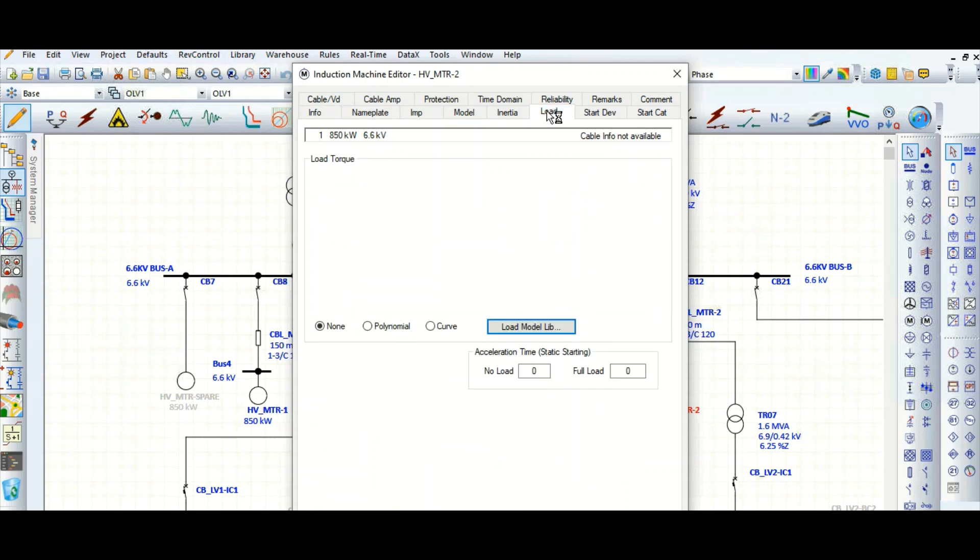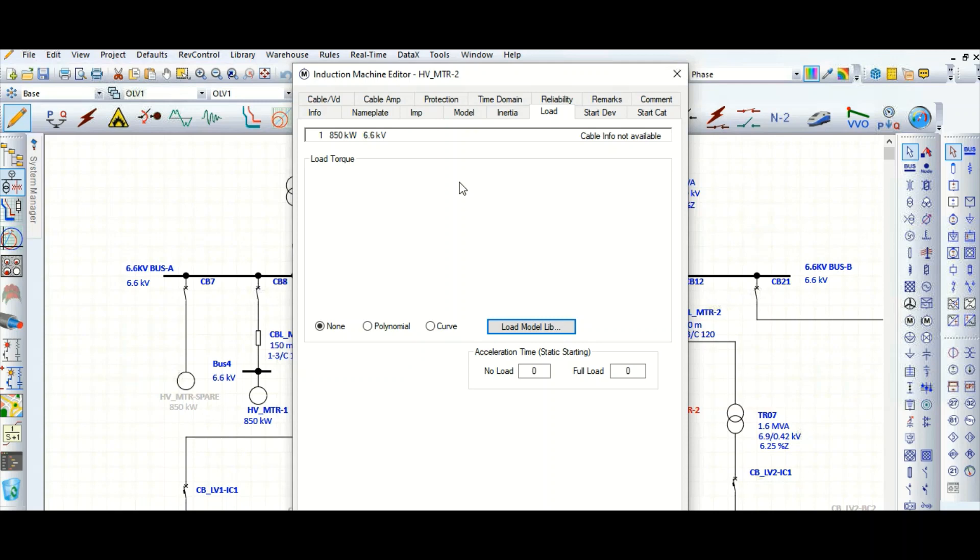Why is it required? This is required for motor dynamic starting analysis and also this motor dynamic modeling is required for transient stability studies. For static motor starting, this is not really required.